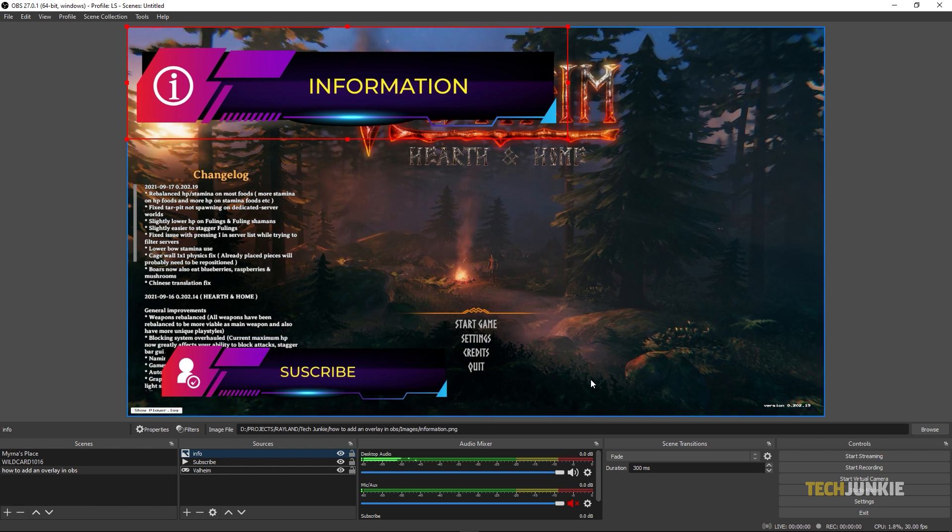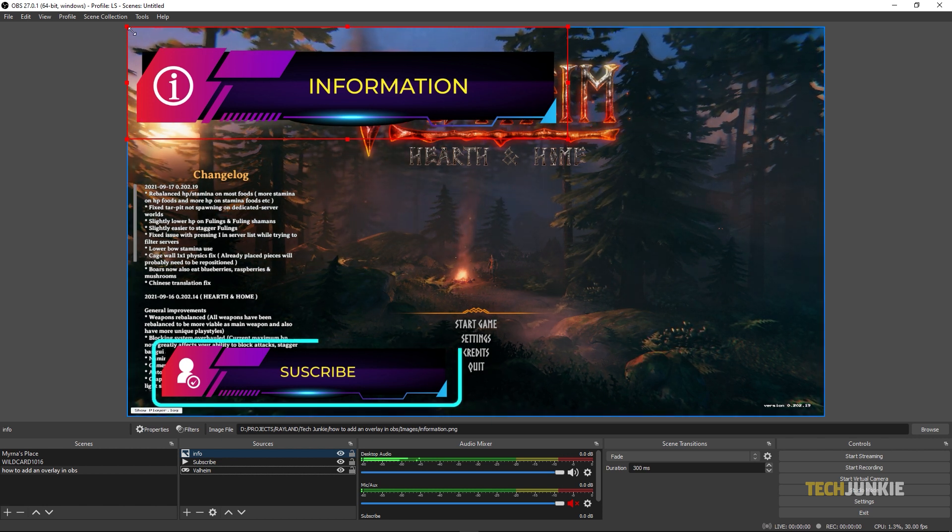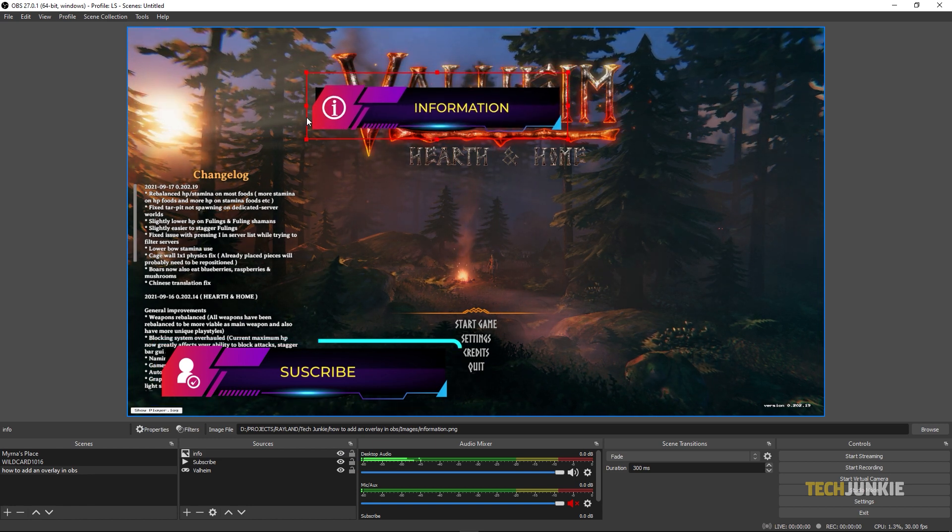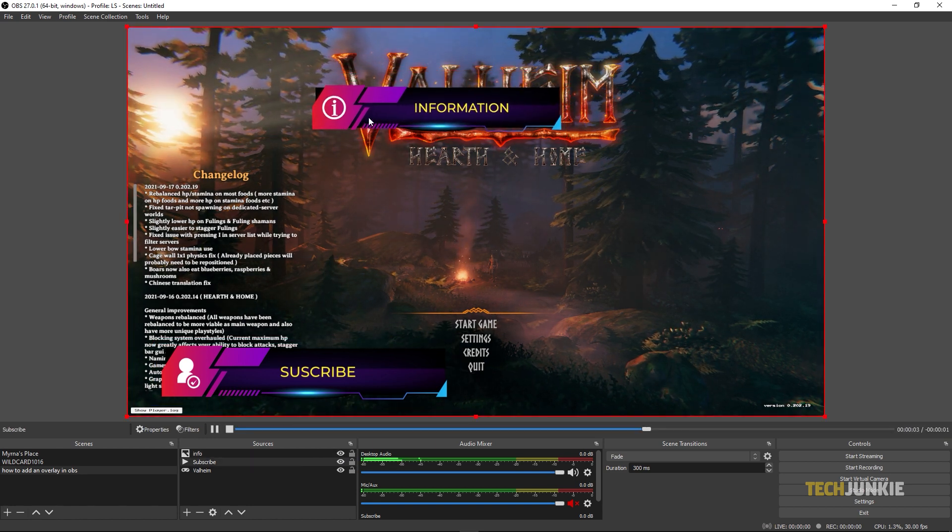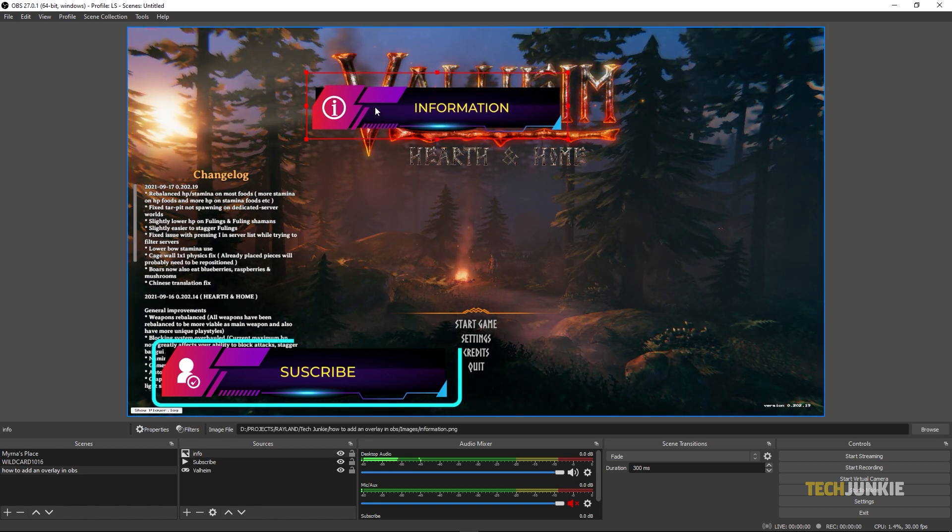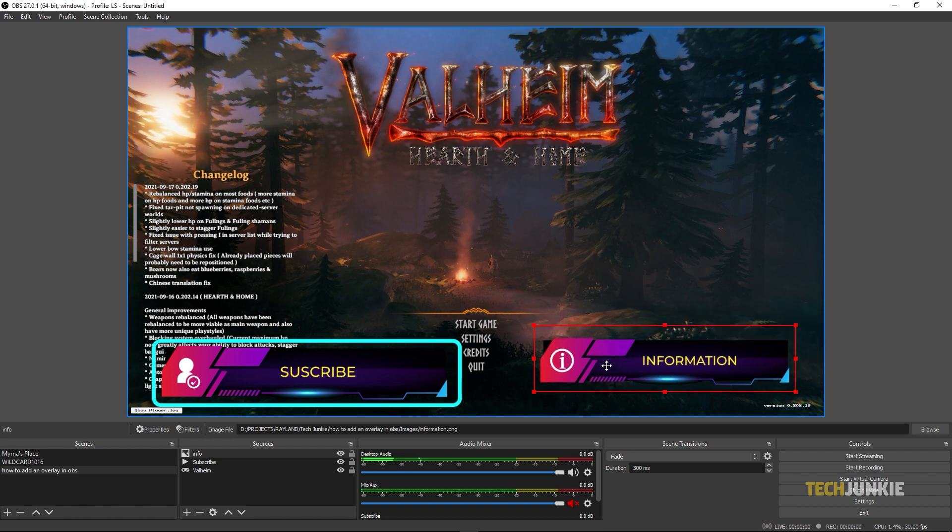To resize your window in all cases, simply click and drag on any of the red dots along the red border. To reposition it, simply click and drag the item itself.